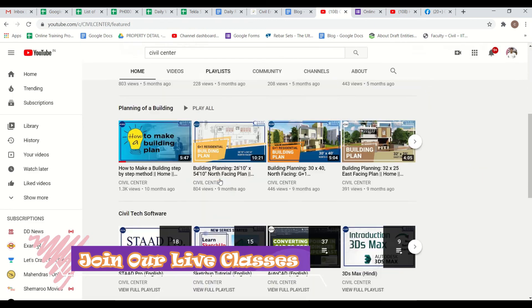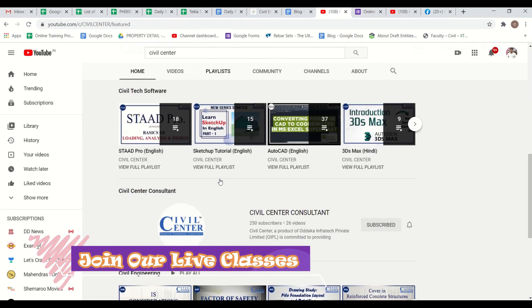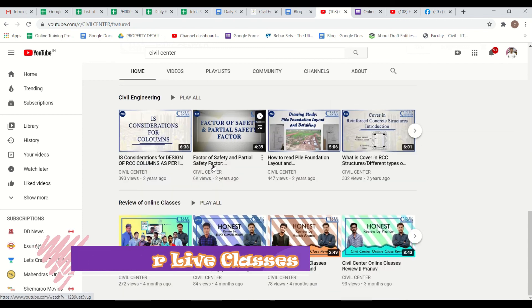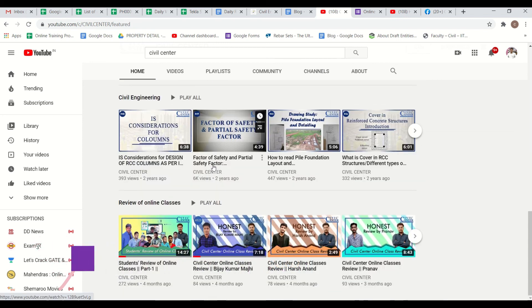And if you are planning to construct your own house then you can find the Civil Center consultant channel. Over there you will find a number of videos through which you can learn about the plans. Till then like this video, share it with your friends and colleagues and subscribe to our channel. Thank you.